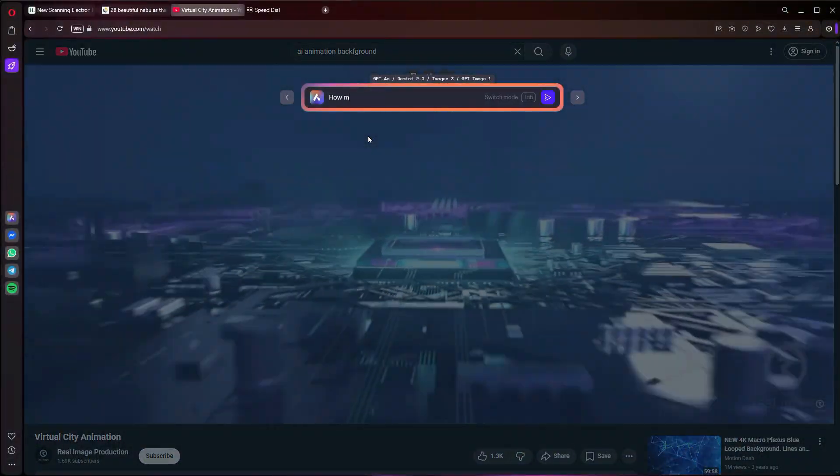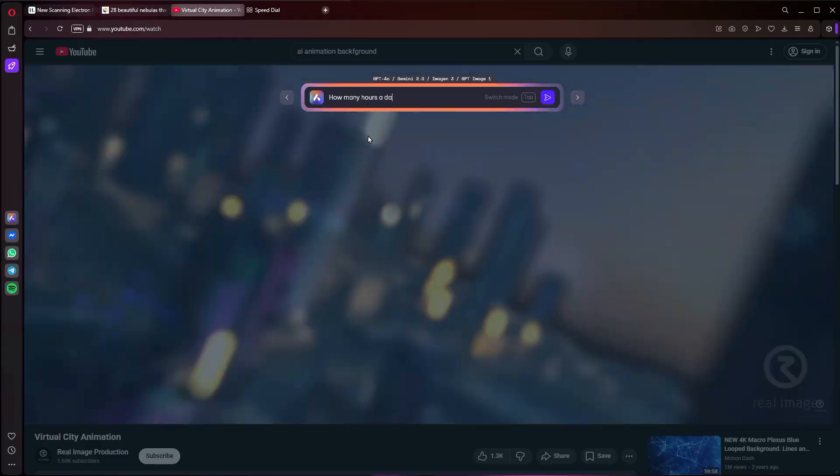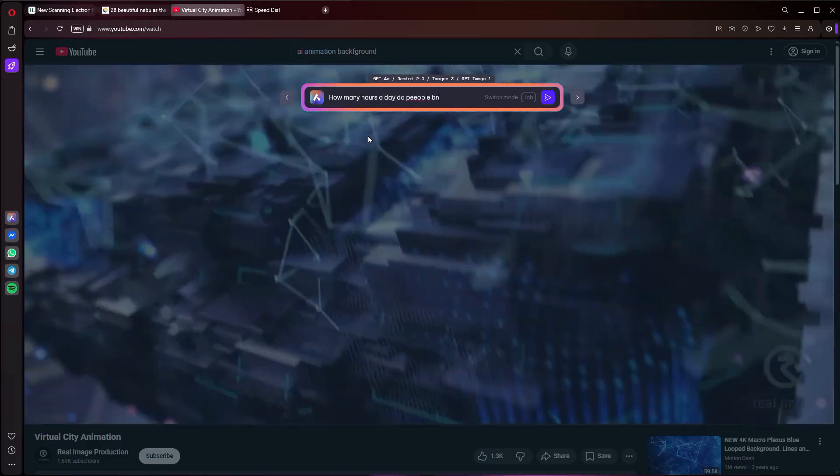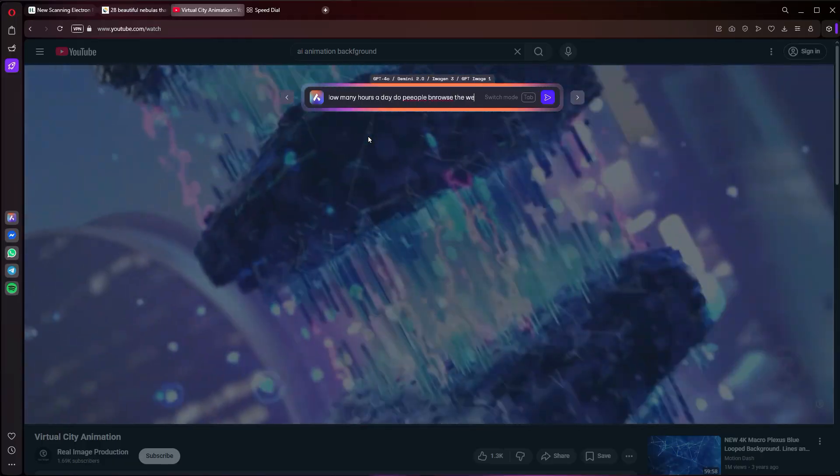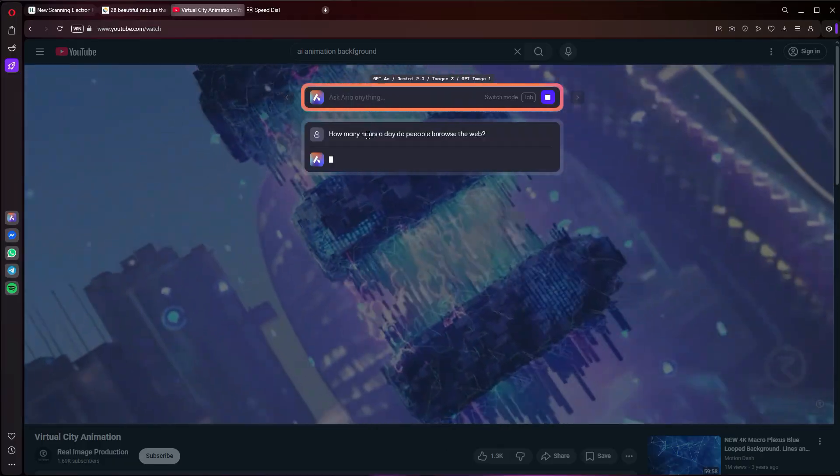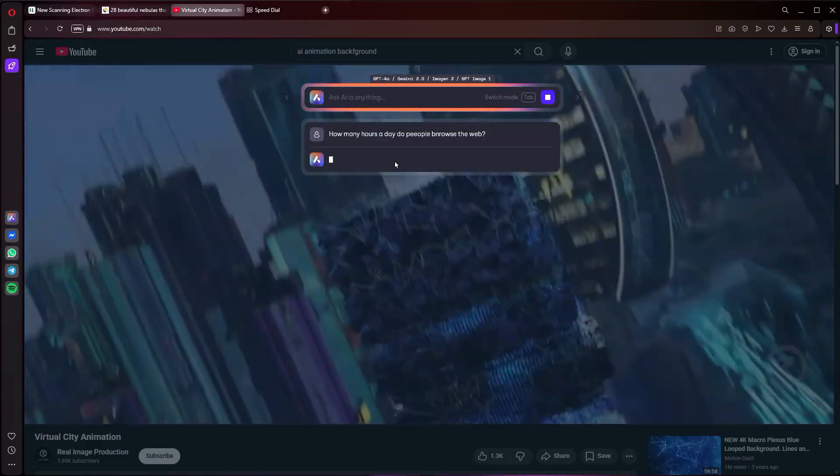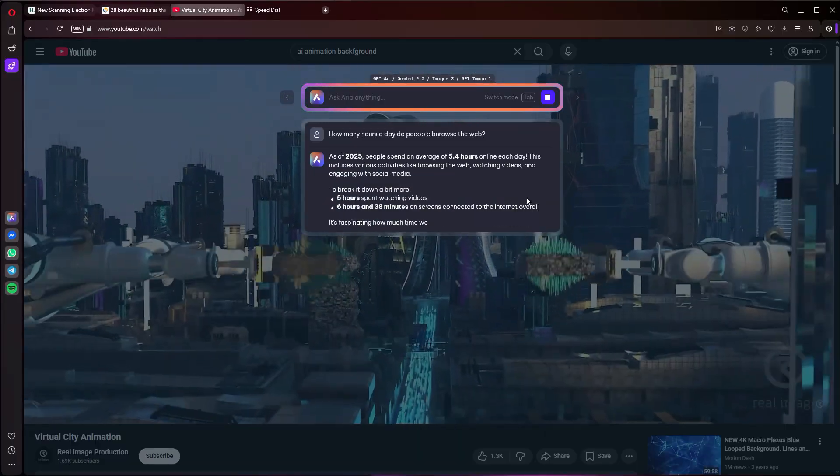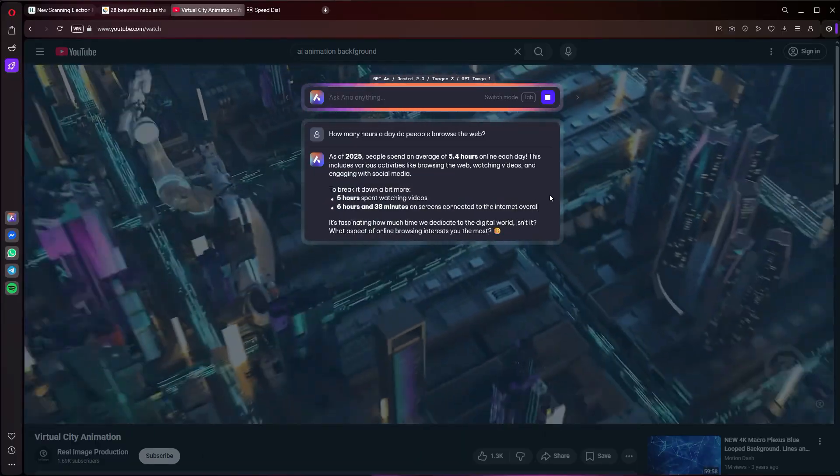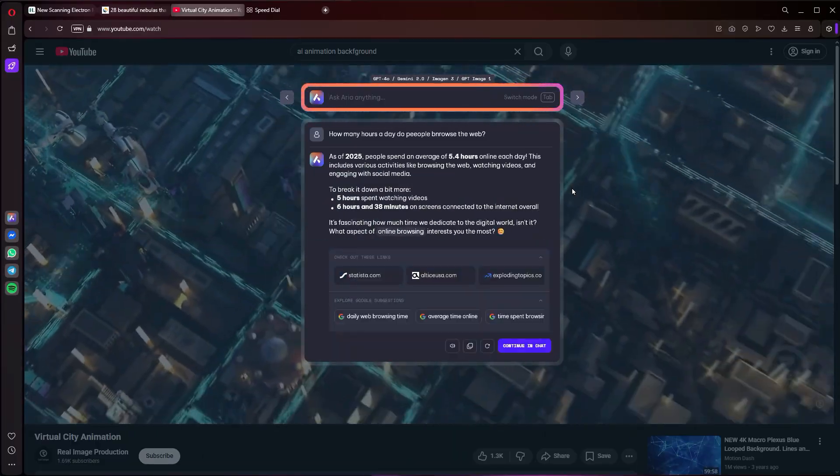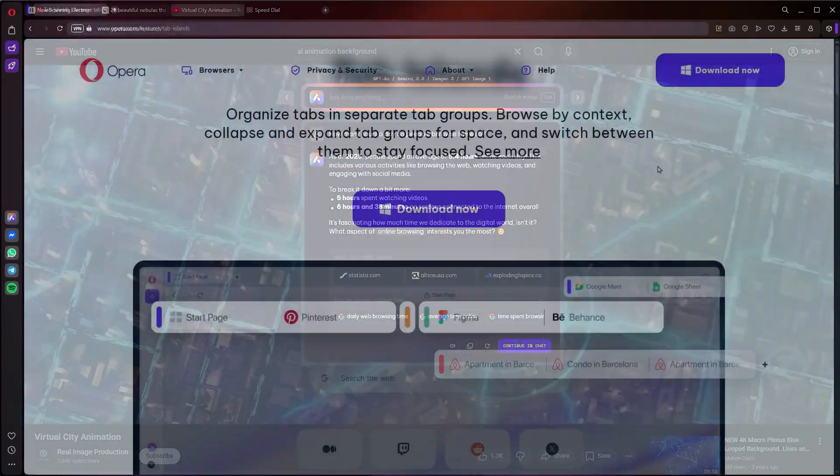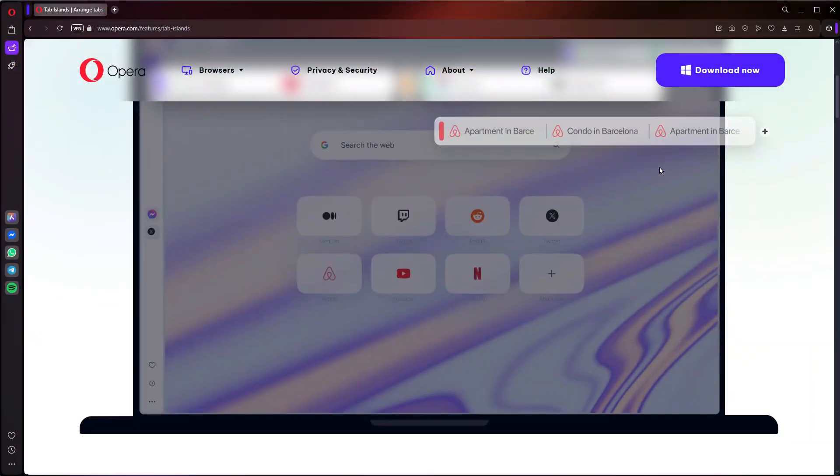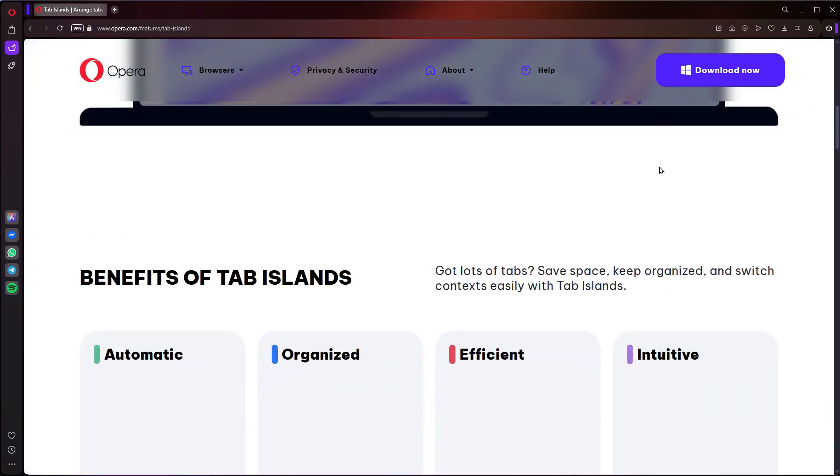Today we're talking about a tool you use every single day, maybe even every single waking hour of the day. I'm talking about your web browser. Today we're diving deep into the browser that has completely changed how I interact with the web. I'm talking about Opera.